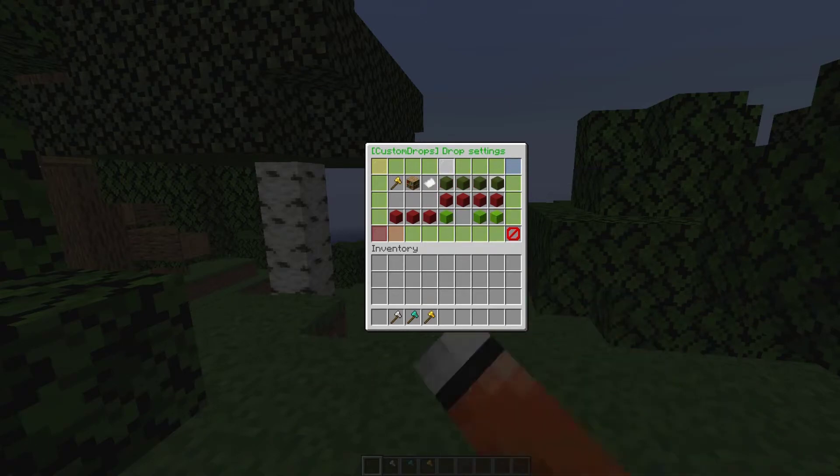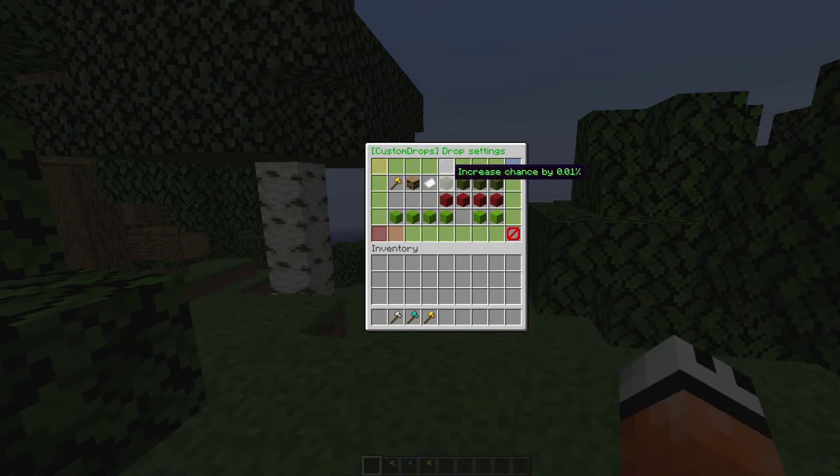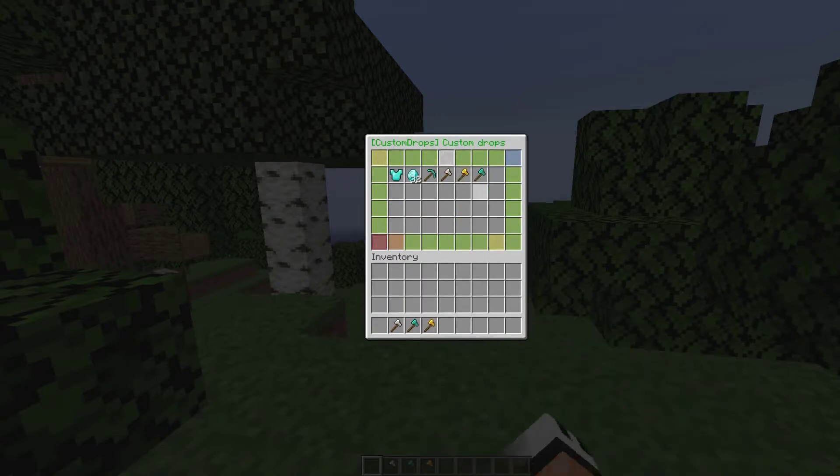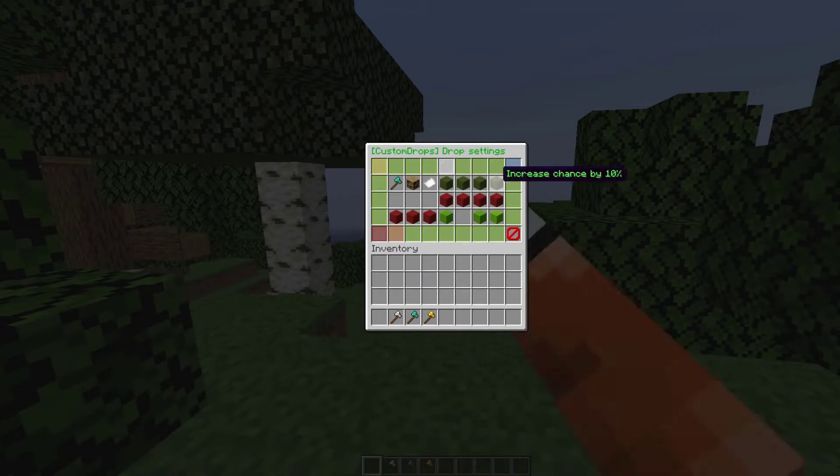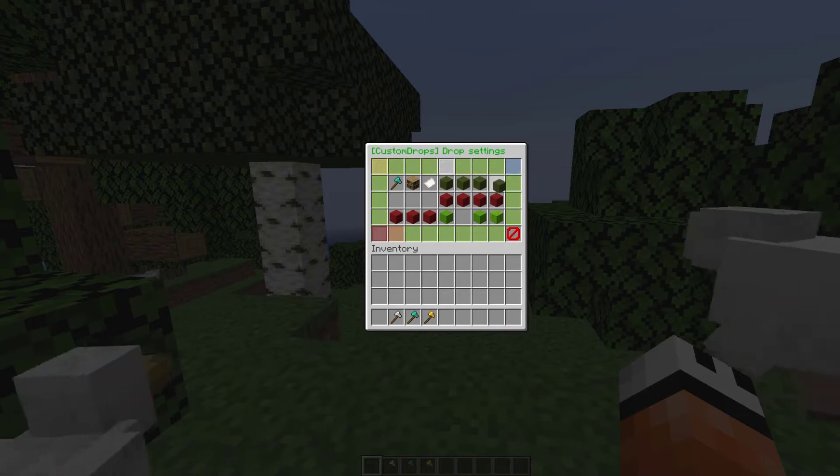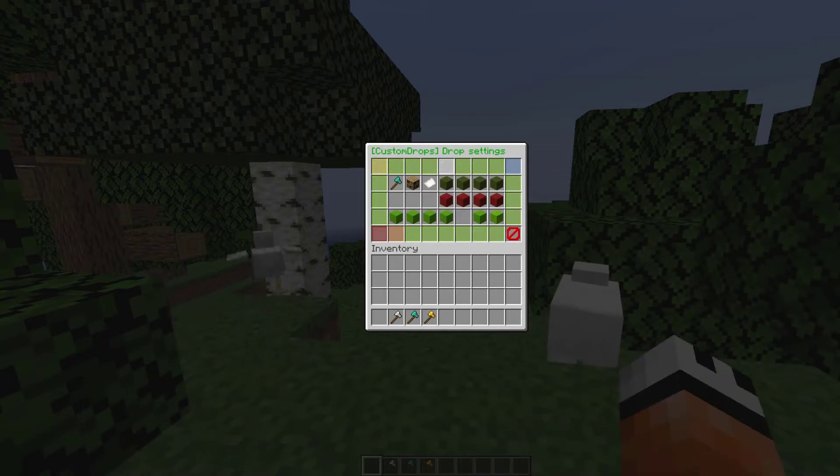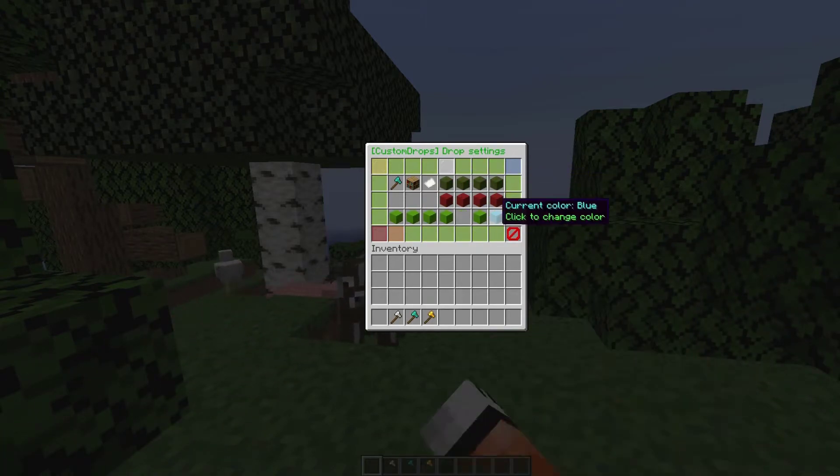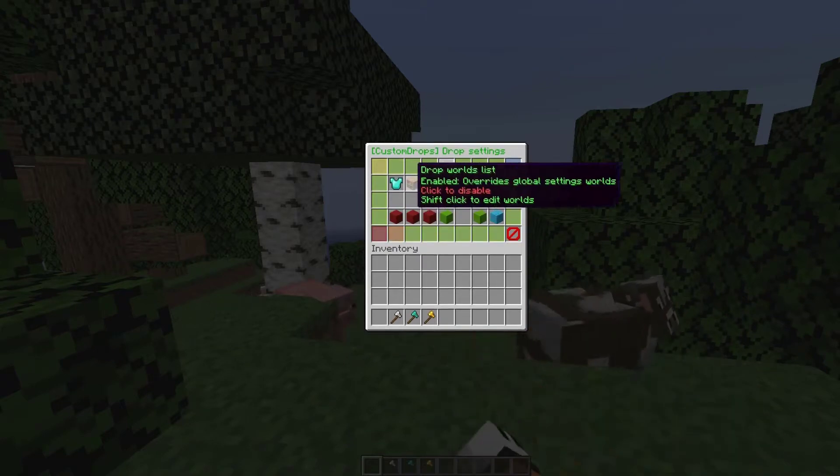Let's do the same thing for the golden axe. We'll increase the chance and turn all of these on, 60% chance for that one. Here is a diamond axe, we're going to increase it to maybe 50%, turn these all on, and change the color to blue for the firework.